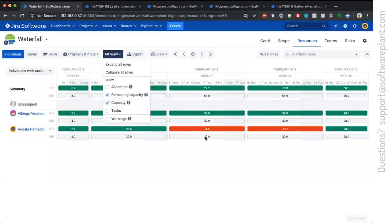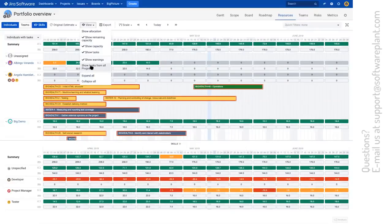And there is also the possibility to show the capacity. This shows you this gray row, where you see numbers, which show you what is the possibility to fill it up to.